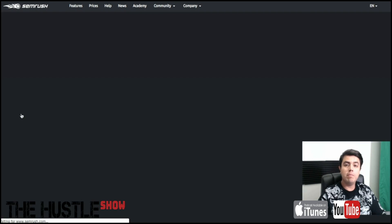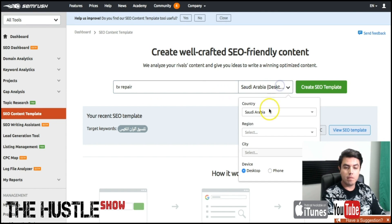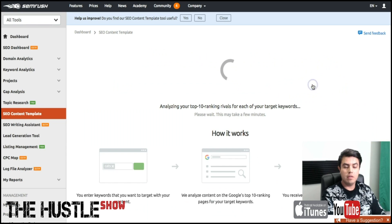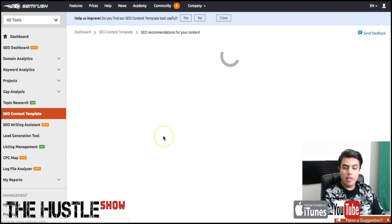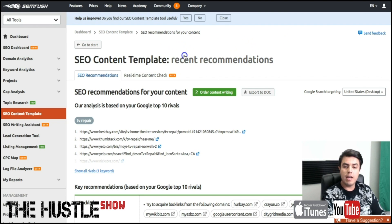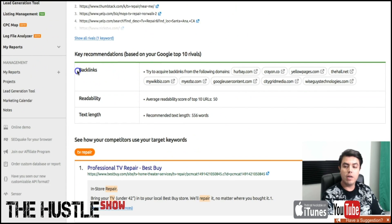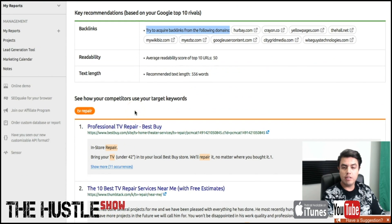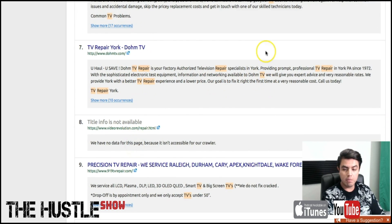You can create SEO content templates — it's literally going to tell you what to look for with 'TV repair.' You can do this specific to a state or a city, but I just want to do the entire country to keep it very simple. Right now it's going to give us some ideas for SEO content and how to rank for this specific keyword. It's giving you all your competitors, ideas for backlinks, domains to try to acquire backlinks from, how long the text on your page should be, and how the top search results are optimized for this keyword.